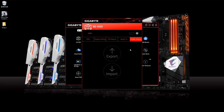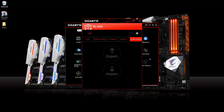For profile settings, you can save and upload your configuration. For example, if you go to a PC cafe or a friend's house and they have a Gigabyte motherboard, you can apply those settings as well. So you can export and import profiles.